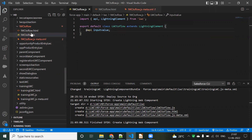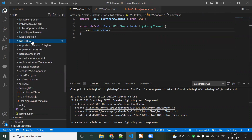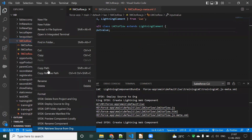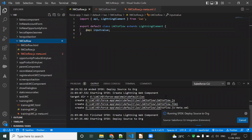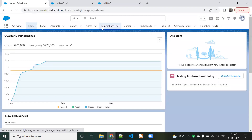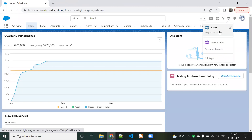We've completed everything on the LWC component side. Now we can deploy it to our org. Using 'Deploy to Source', the component is deployed to the org. Now I need to go to Setup and then to Flow.